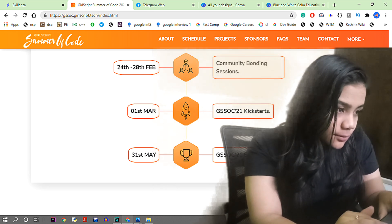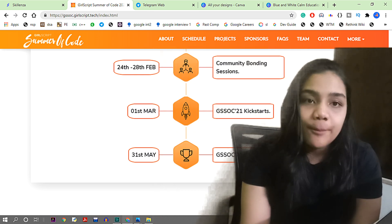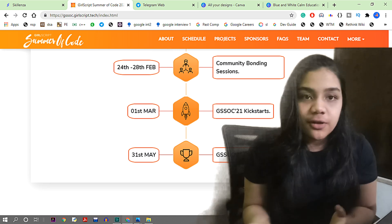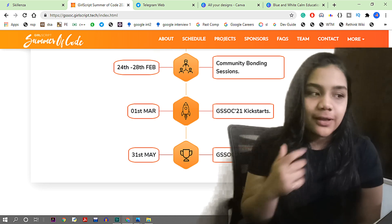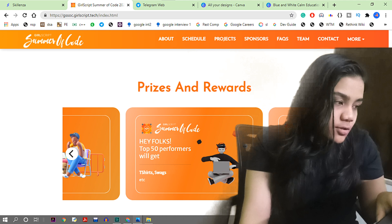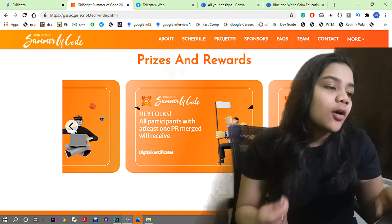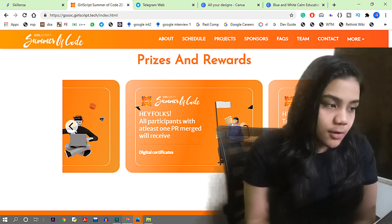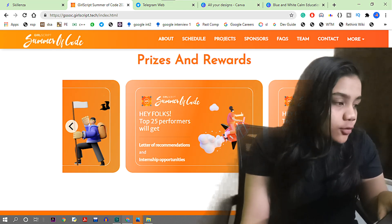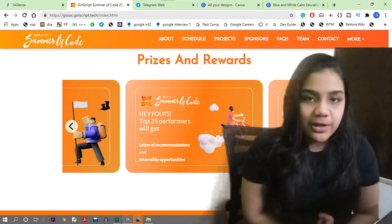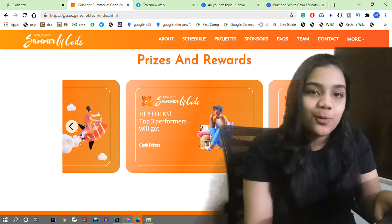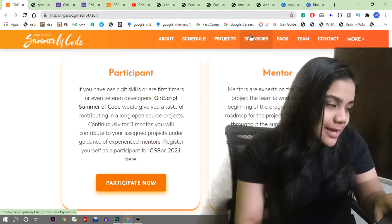This is not an internship - it is an open source program to help you get started with open source, learn about Git, version control, and team collaboration. The top 50 performers will get swags like t-shirts and stickers. All participants who get at least one pull request merged will receive digital certificates. Top 25 performers get letters of recommendation and internship opportunities, and the top three performers get a cash prize.